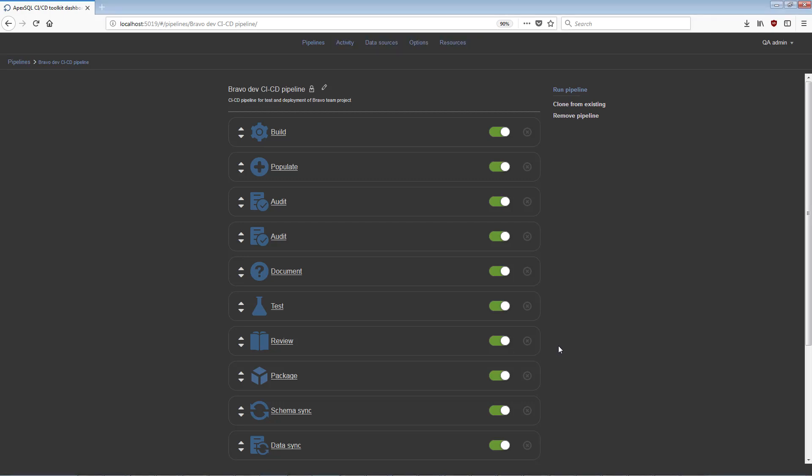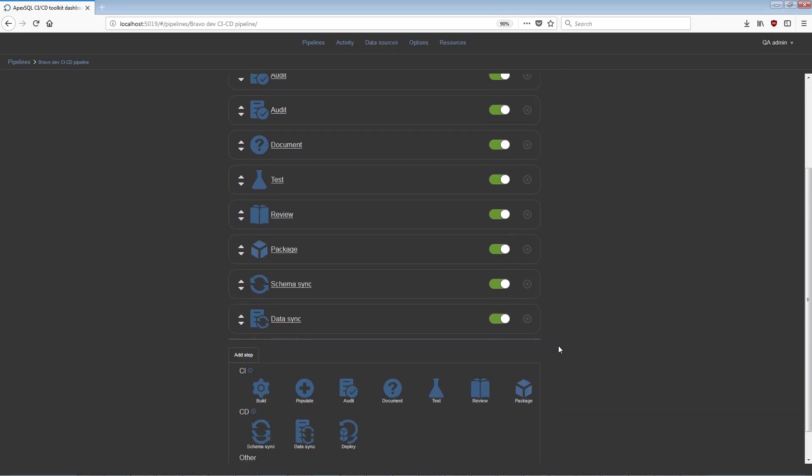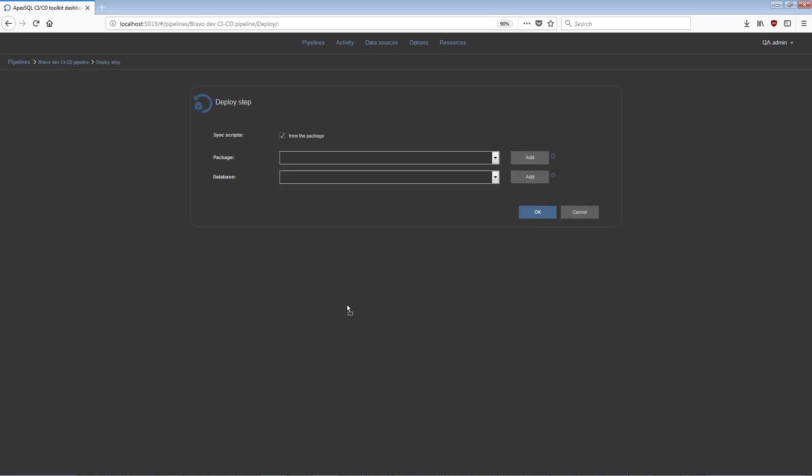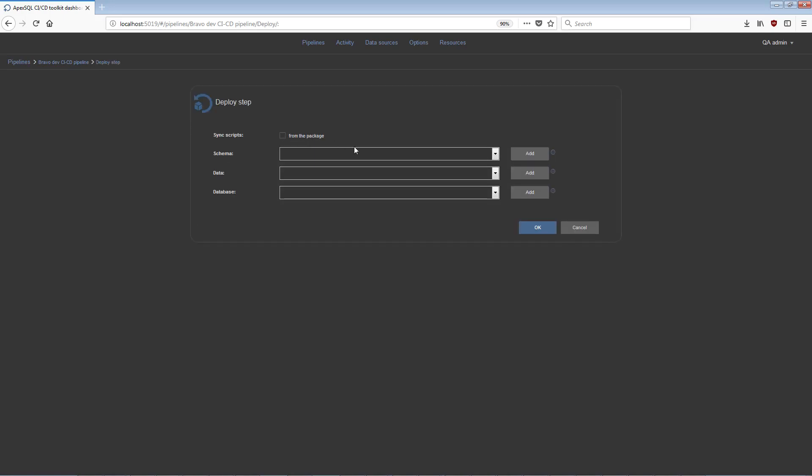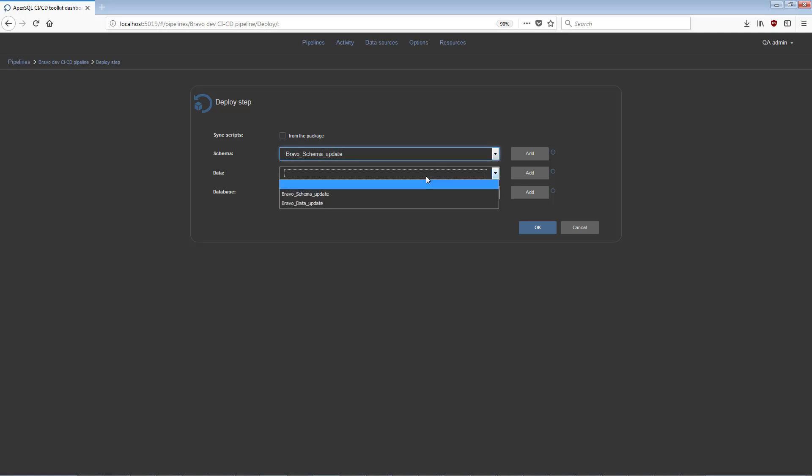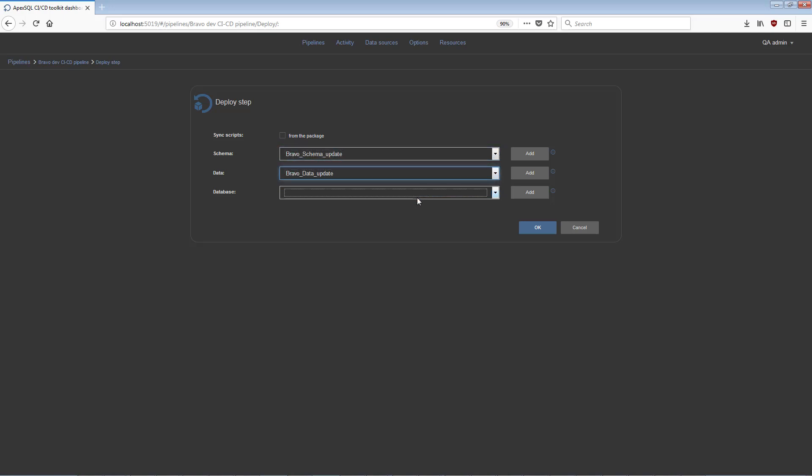This Deploy step executes the previously created schema and data synchronization scripts and updates the selected target database with changes. As a data source, it is possible to directly pick synchronization scripts from their location.